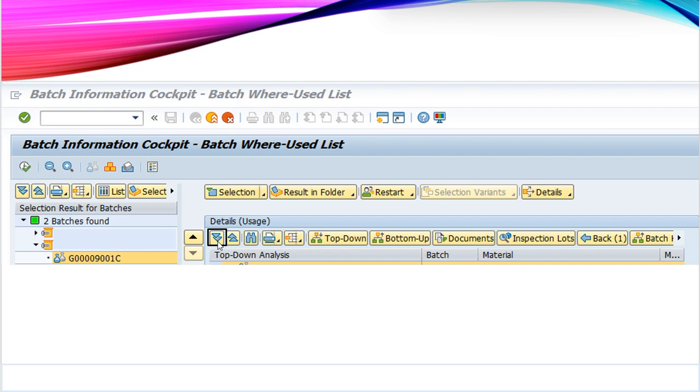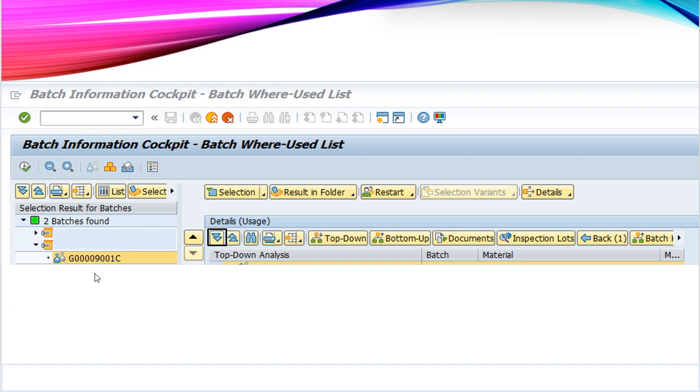By doing this, we will get the detail of all the finished goods with respect to the batch number. We will get the detail starting from the raw material, semi-finished goods, finished goods, and other relevant details.